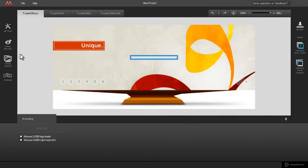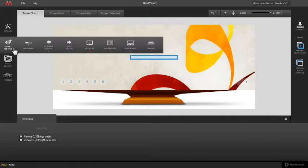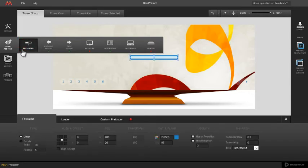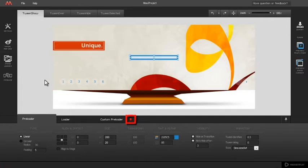Custom preloader is deployed from the visual add-ons menu under preloader. Just click on the custom preloader tab indicator to deploy it on stage.